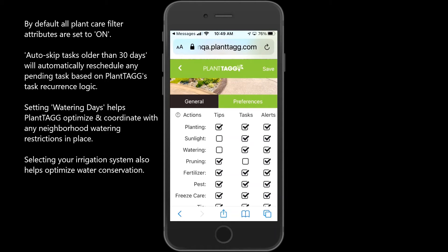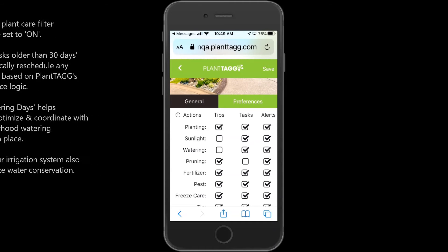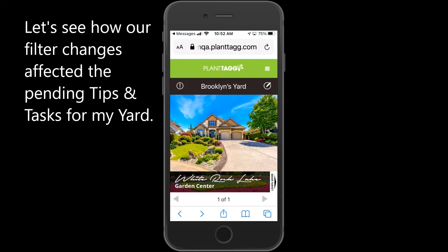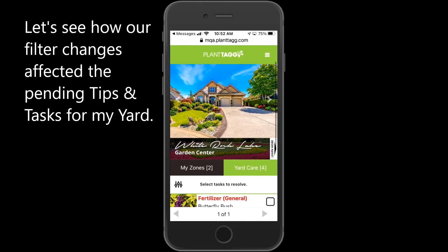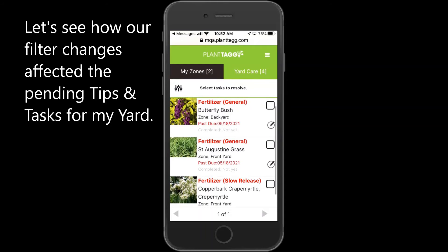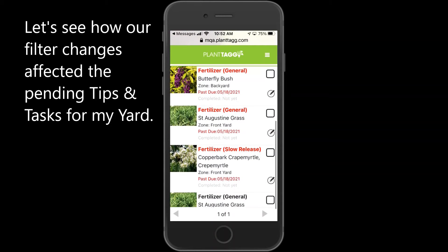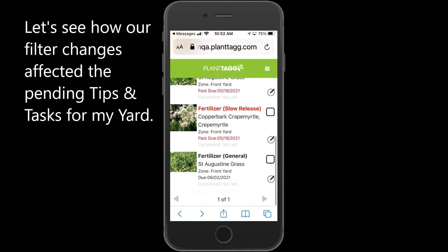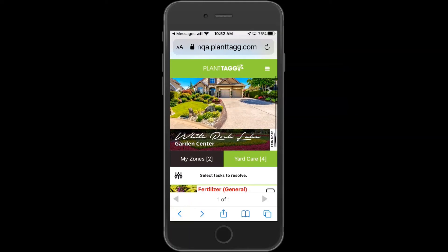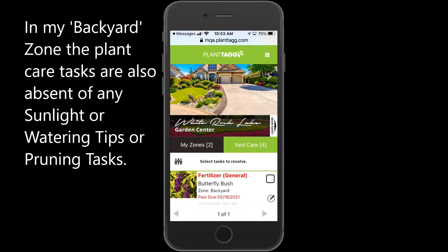Let's turn off watering and sunlight tips as well as pruning tasks and see how that affects the tasks in my yard. Back at my yard screen, if we scroll down to yard care and look at the tasks that are present, you can see there are no pruning tasks and the sunlight and watering tips are gone.